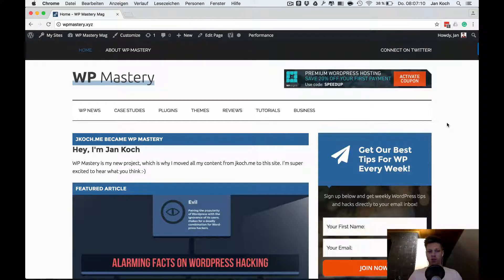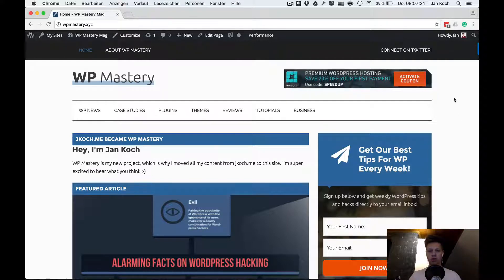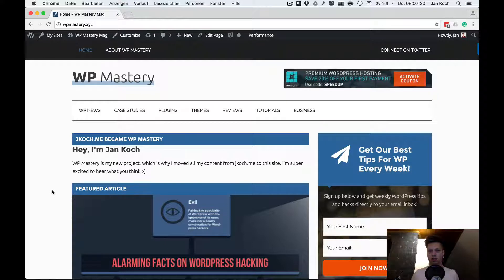I just wanted to show you the mistakes that I've made and give you an insight on how I work and what I'm planning to do with WP Mastery. So this is the site as it currently stands — it's based on a StudioPress theme, the Genesis child theme Magazine Pro.